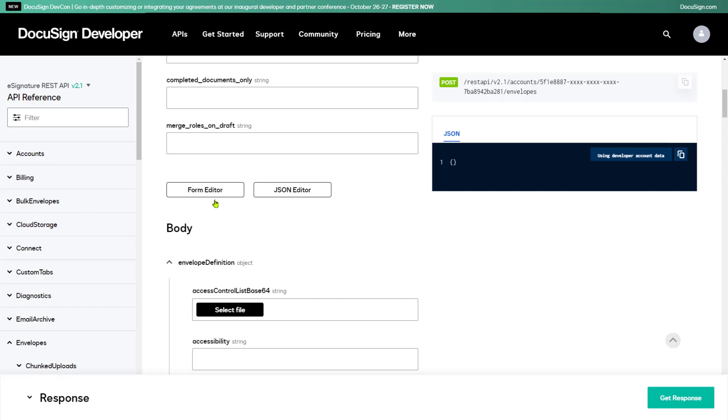tabs, templates, and more. Notice that the envelope definition object isn't actually required. You can execute the envelopes create call with nothing more than your account ID. Doing that wouldn't accomplish much, however. So I'm going to add some details to the envelope definition object to make this demo practical.